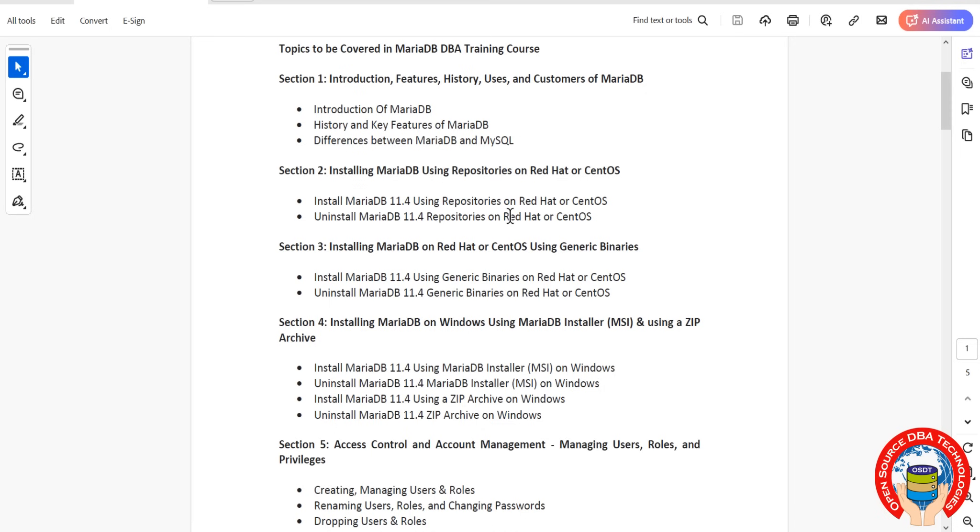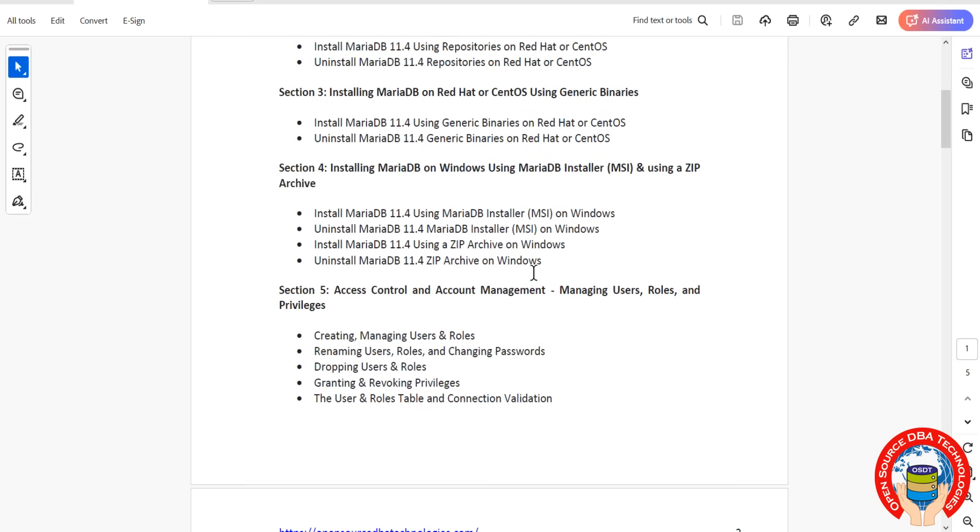We'll also install on Windows, both Microsoft installation as well as ZIP archive. Then we'll discuss access control, which is user management.